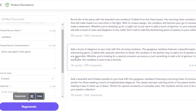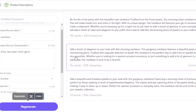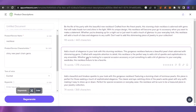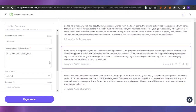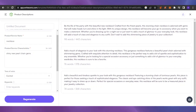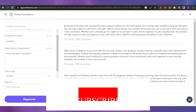Here you can see three different generated descriptions: 'Add a touch of elegance to your look with this stunning necklace.' 'Gorgeous necklace — a beautiful pearl chain adorned with shimmering gems, crafted with exquisite attention to detail.' The content is really good. You can add different service characteristics and product details to create much better content.